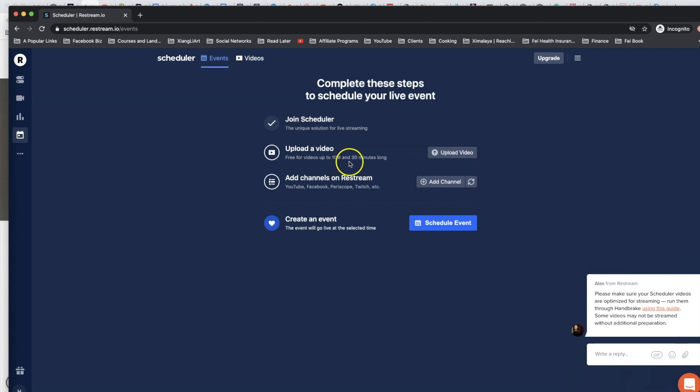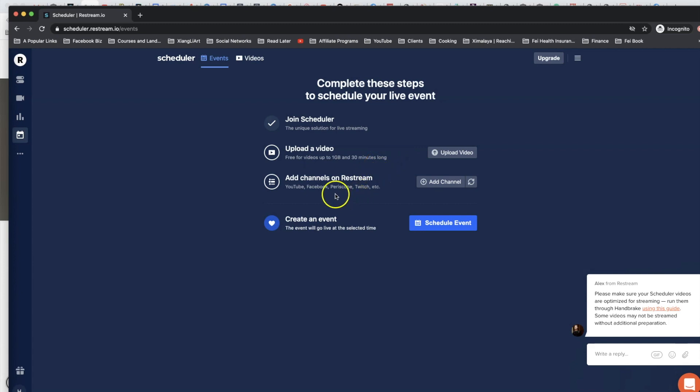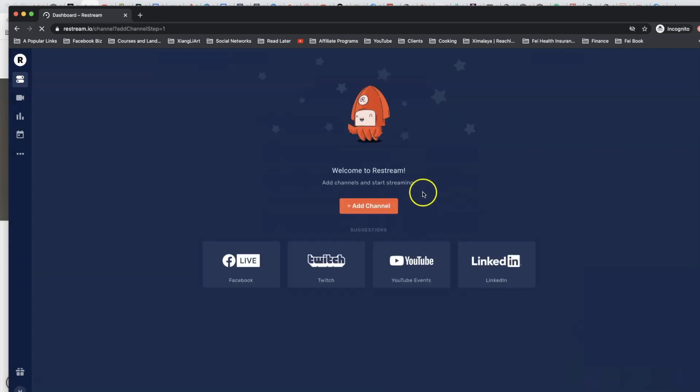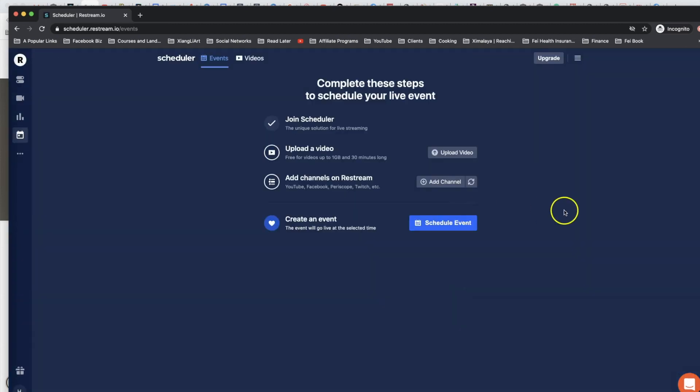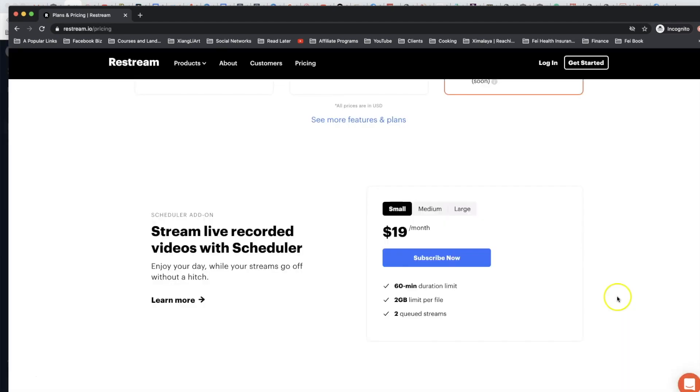The limitation here is free for videos up to one gigabyte and 30 minutes long. Now if you are a content creator doing this on a regular basis, you can imagine that you can go a long way with even the restrictions here. You can add channels on Restream that includes YouTube, Facebook, Periscope, and you can see a long list of all the channels here that you can access as well.